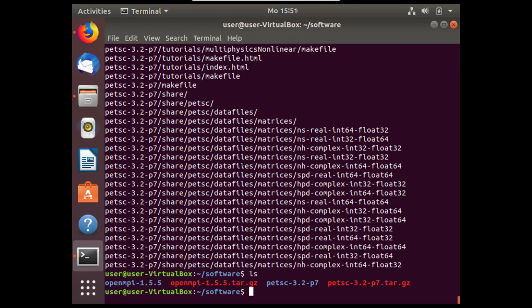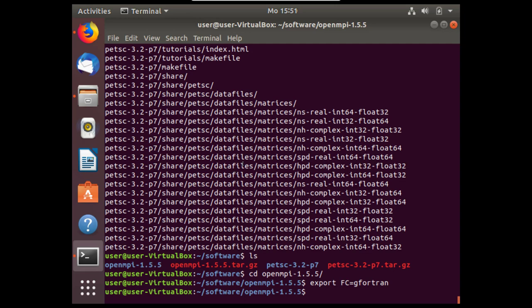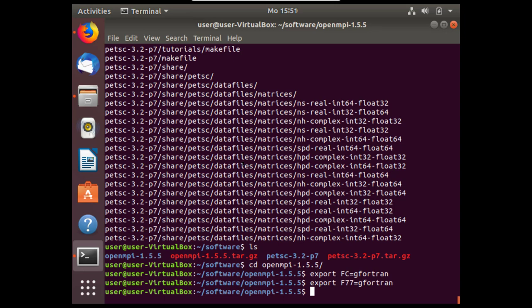Those are the source contents which means it's not built yet on our system. We can navigate first into open MPI to build the open MPI software on our Linux machine. To do this we need to set to use gfortran with the following variables. The system variables we'll export FC to be the same as the gfortran command. Also export F77 as gfortran.